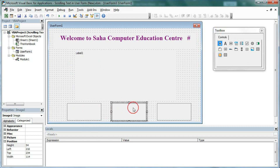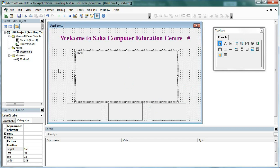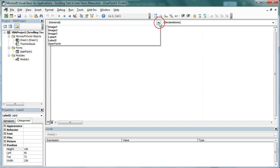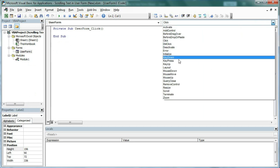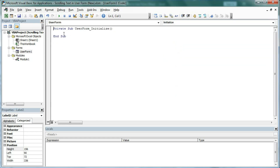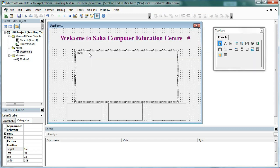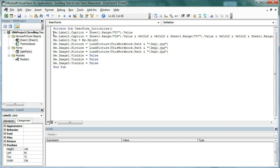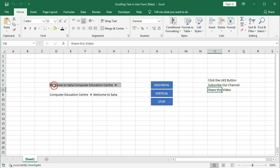I have three image controls and one label control. Now open the code for this user form — right-click, view code. Select UserForm and then select Initialize. Now here we are going to put some code so that whenever this user form initializes we will get the text and images. The code is: Me.Label1.Caption = Sheet1.Range("D7").Value — that is D7.